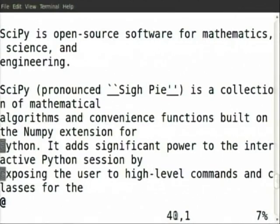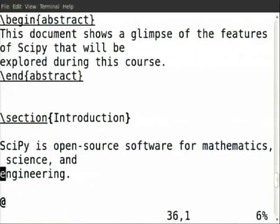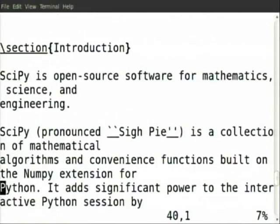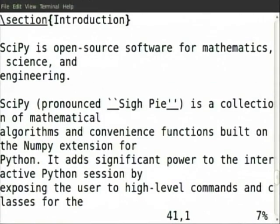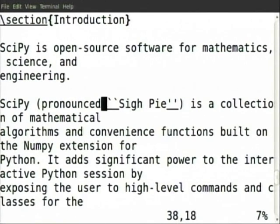What you would actually have to do is type all this on your own terminal. There is an end abstract, and after that we have gone to section. There is a slash section, and the section name has come as introduction. Then there is some content here — SciPy, and how it is supposed to be pronounced is written here.